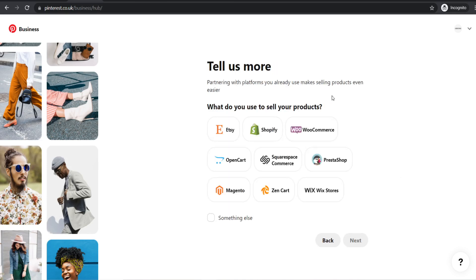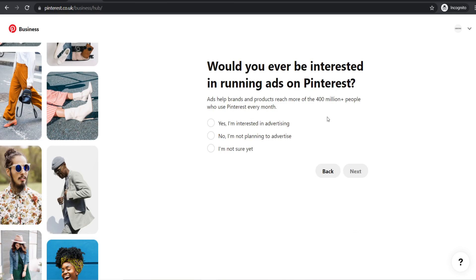It will ask you to describe your business — we're going to go for online retail. Then it asks which platform you use to sell products. In this tutorial I'm going to be showing you how to set up Pinterest ads for Shopify and for WooCommerce. We'll start with Shopify, but WooCommerce users can skip ahead using the timestamps below. Choose Shopify, click next, then choose yes when asked if you're interested in advertising.